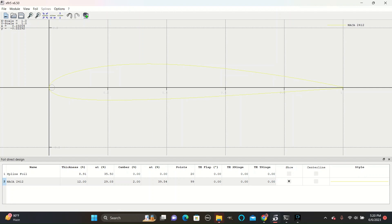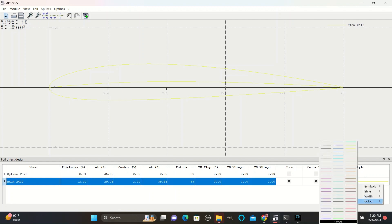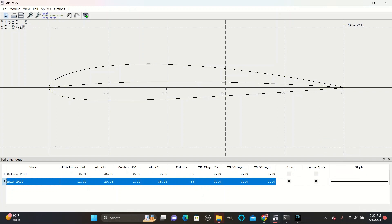It is important to know what each of the numbers in 2412 represents. The first digit, the 2, represents how curved the center line is, which you can see pictured here. The higher the number, the greater the curvature will be.